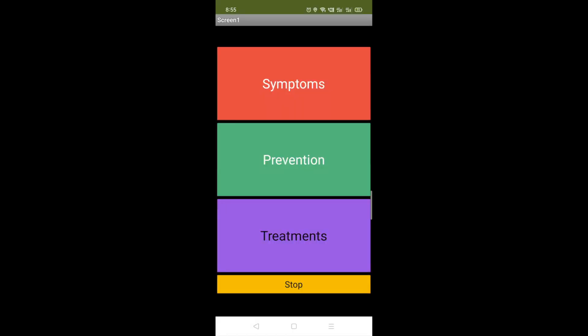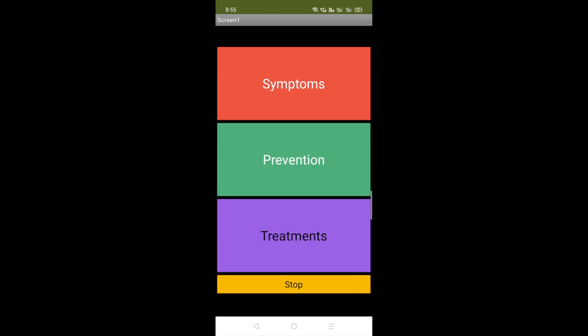Here you can see our app — symptoms, prevention, and treatments. Whenever someone clicks on symptoms, you will see the most common symptoms: fever, dry cough, tiredness. Less common symptoms: aches and pains, sore throat, diarrhea, conjunctivitis. Those are the symptoms of COVID-19.